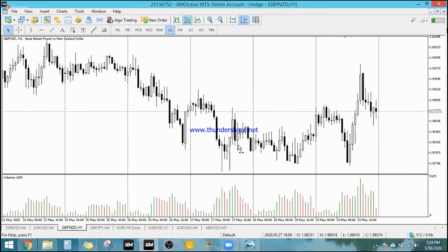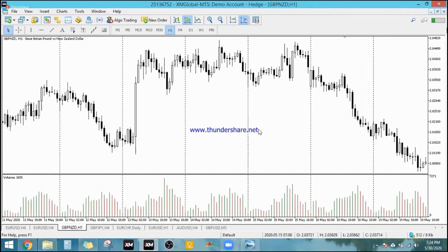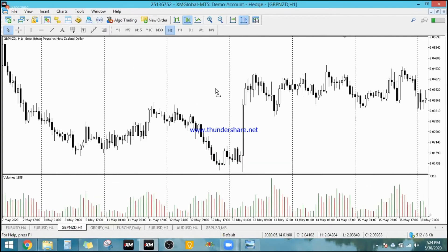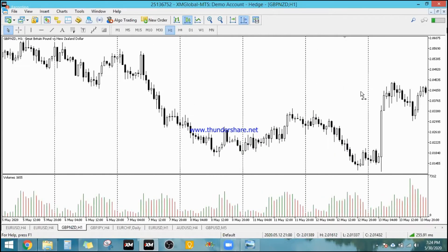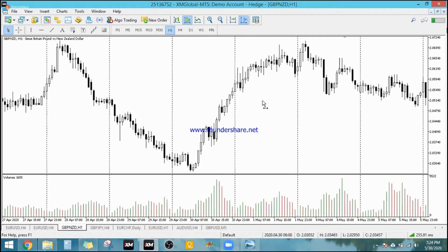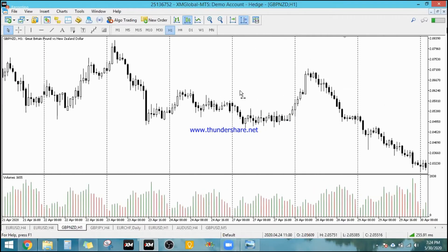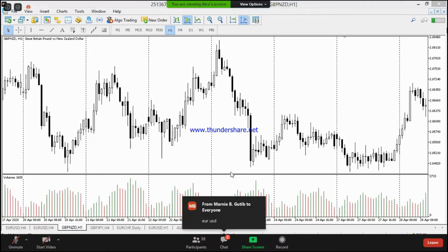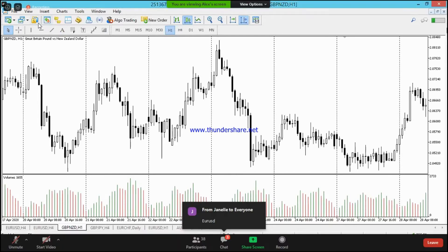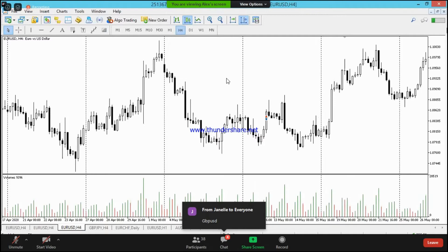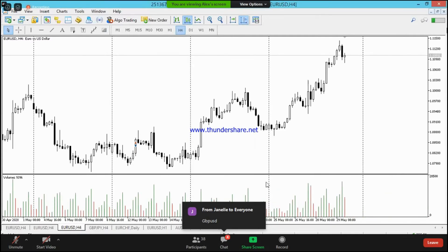I'm trying to look for a fakeout example. As of now, medyo nag-trend lang yung market pababa. There's also no very clear fakeout here. Any particular charts you guys want to see? Let's start with Euro USD and AUD CAD. Let's go with that. Let's look at Euro USD on the H4 or D1 chart — let's see how it looks on the recent charts.